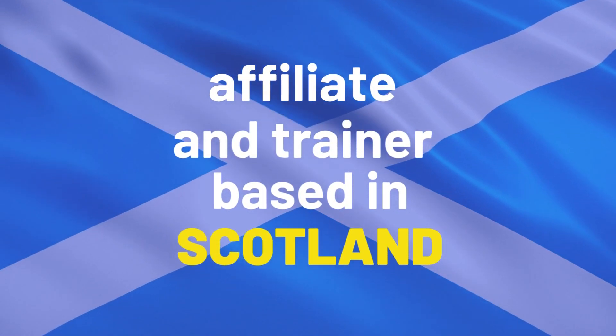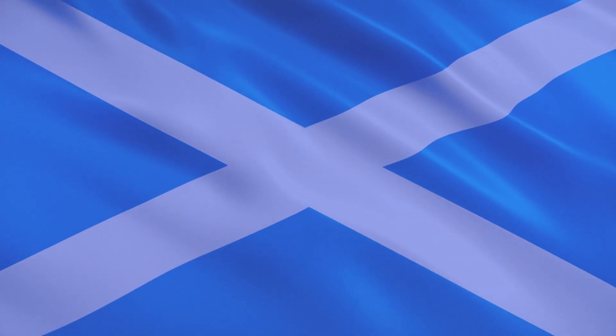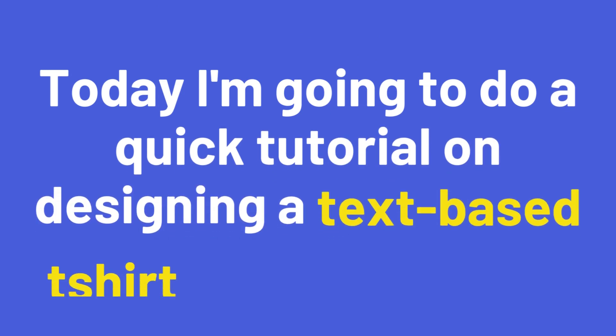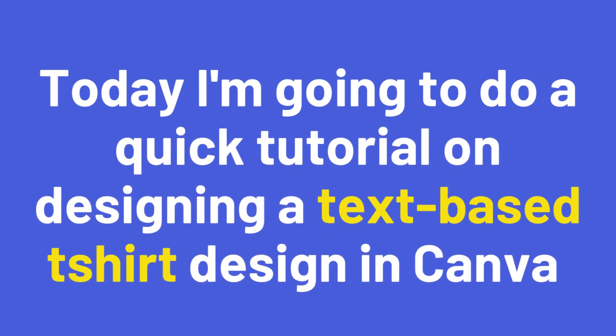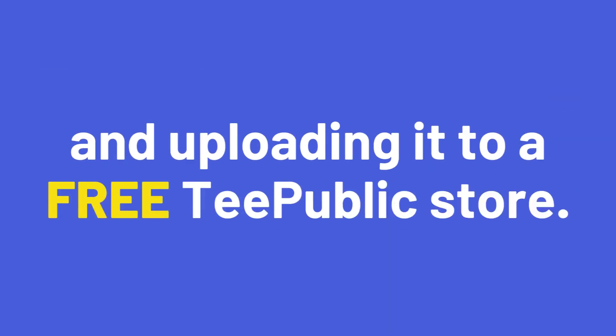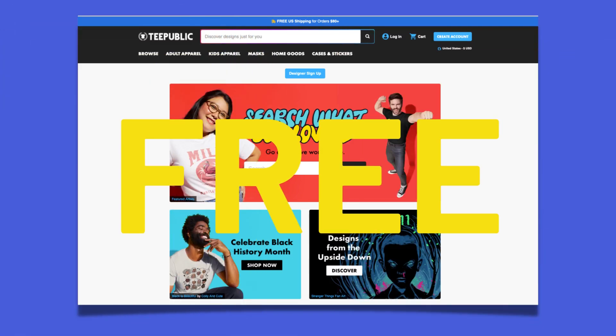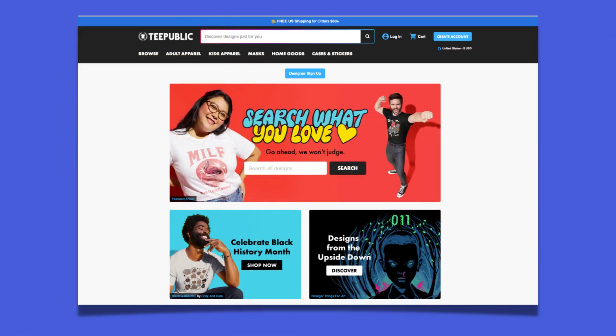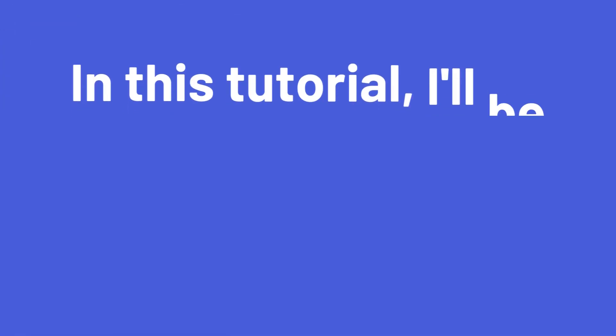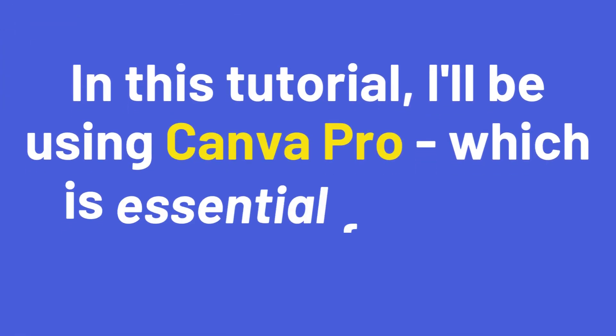Today I'm going to do a quick tutorial on designing a text-based t-shirt design in Canva and uploading it to a free T Public store. In this tutorial I'll be using Canva Pro, which is essential for doing good t-shirt designs.